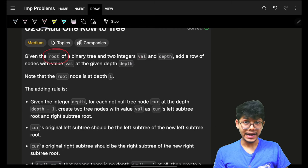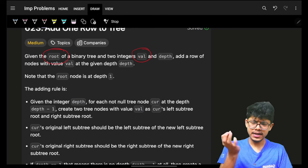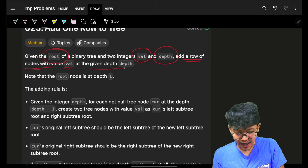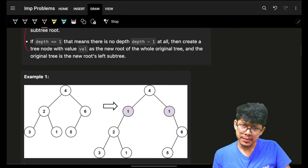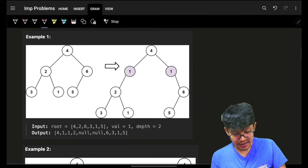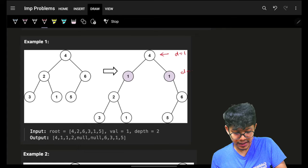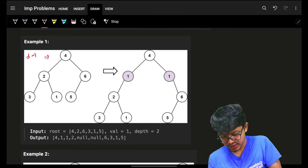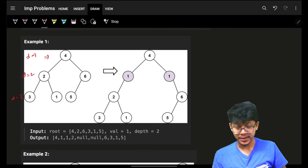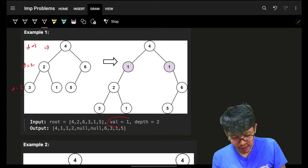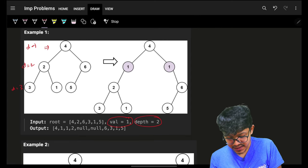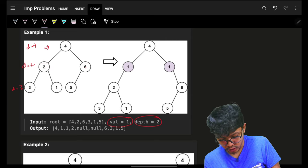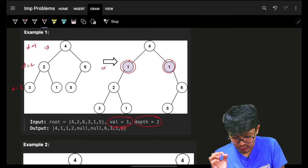We are given the root of a binary tree, a specific integer value, and a depth. We have to add a row of nodes with this value at the given depth. The depth starts from 1, so depth 1 is the root, depth 2 is the next level, and so on. For example, if we add a value of 1 at depth 2, we insert nodes with value 1 at that depth.